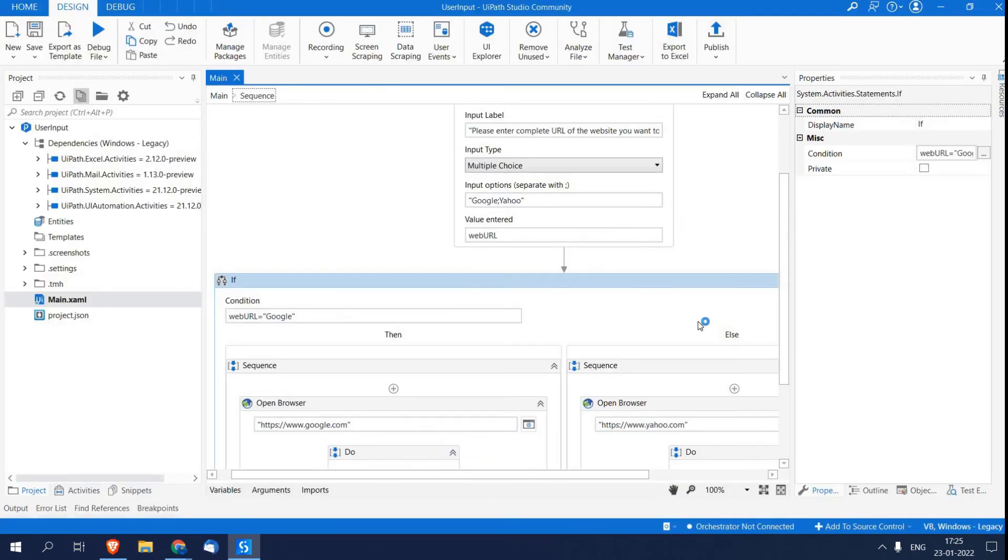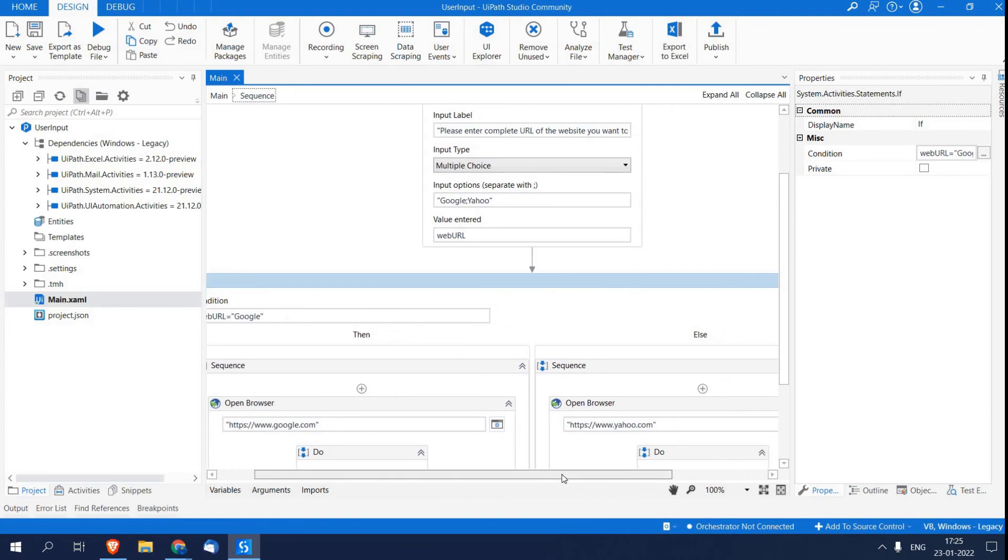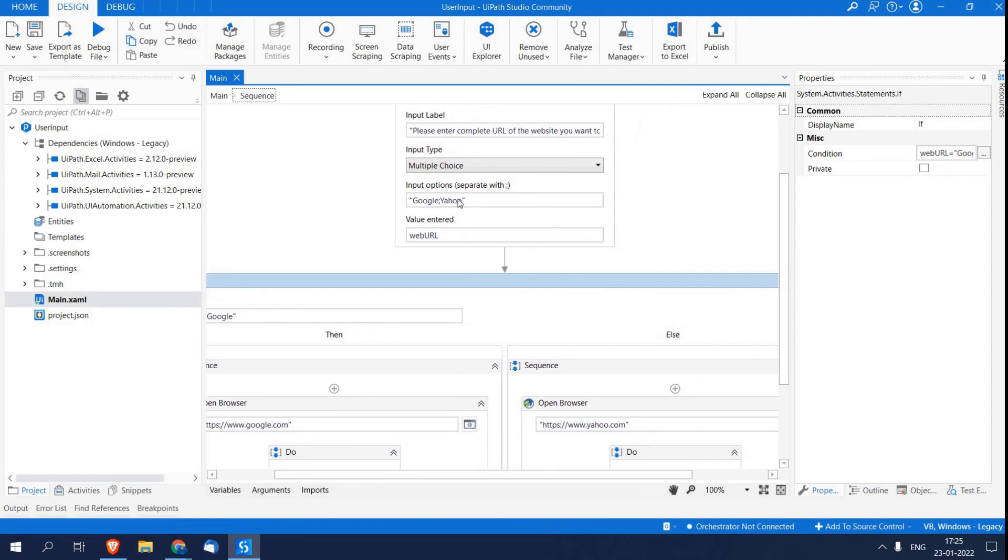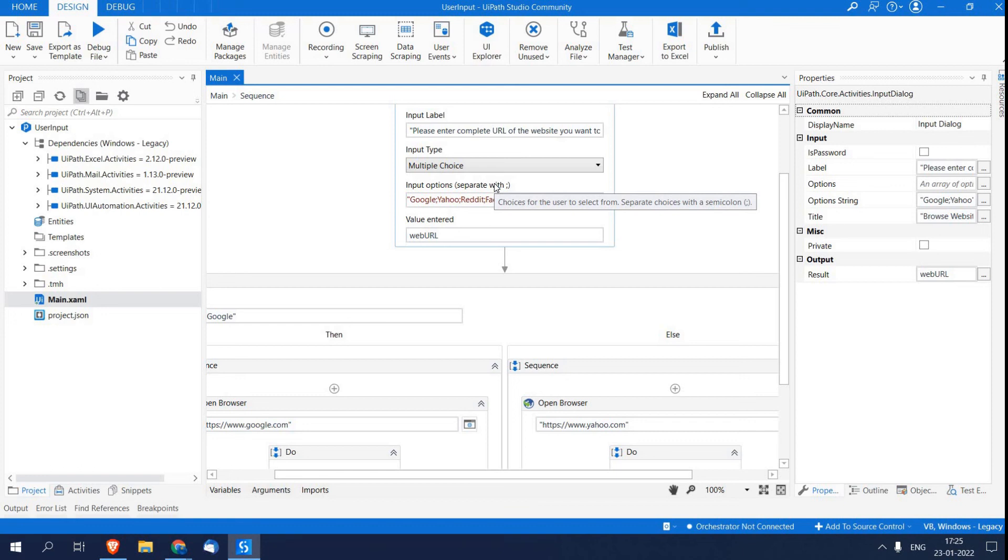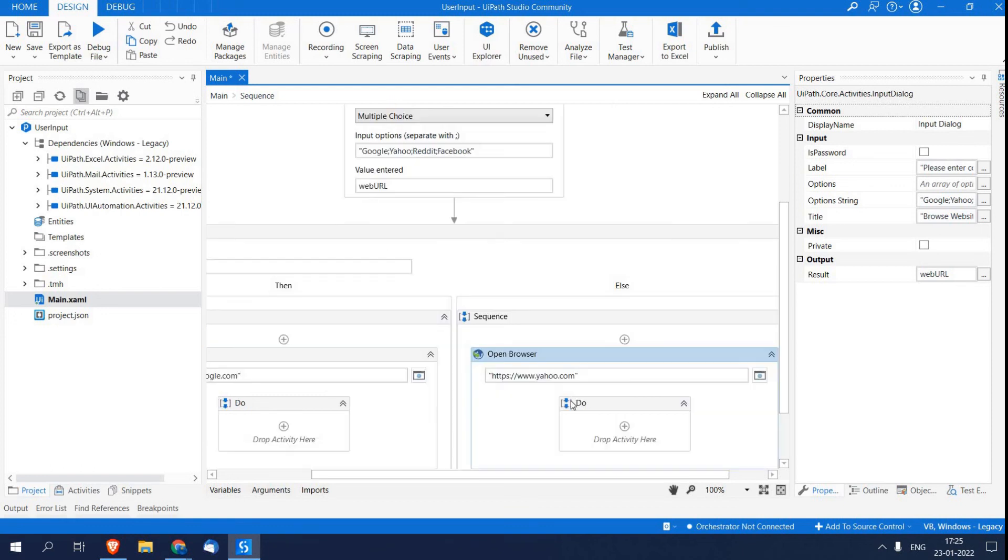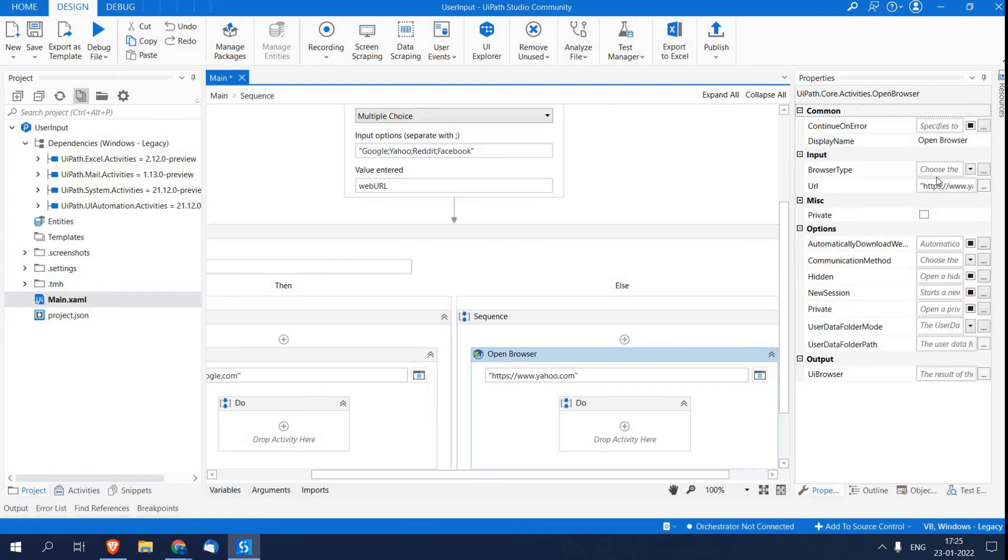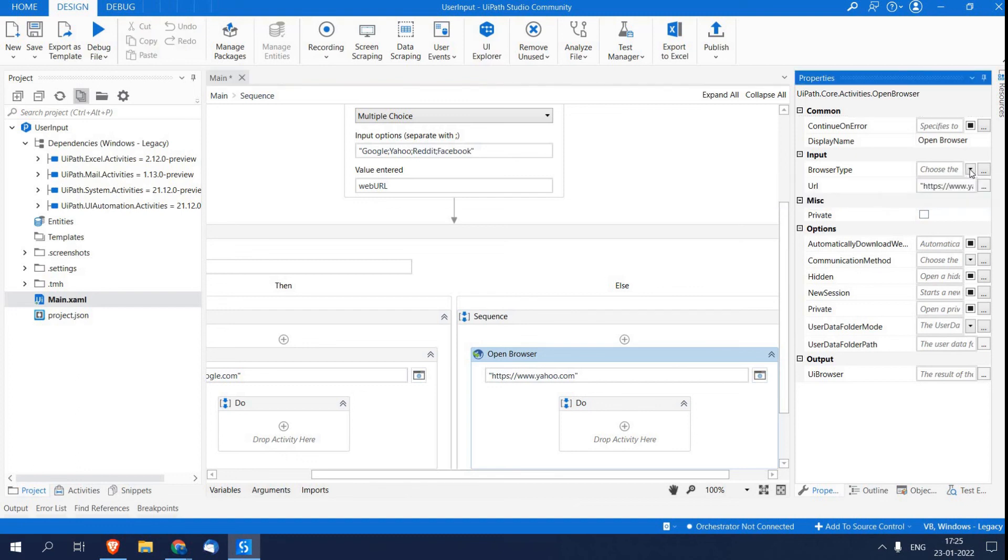Now I'm just closing this. Now coming to dropdown list. And there is a catch in UiPath: if you want to provide more than three options, then it will automatically get converted into dropdown list. So I'm just going to show you. Over here I'm writing Reddit and then Facebook. I'm just making my browser type as Chrome. And after that I'm just going to run.